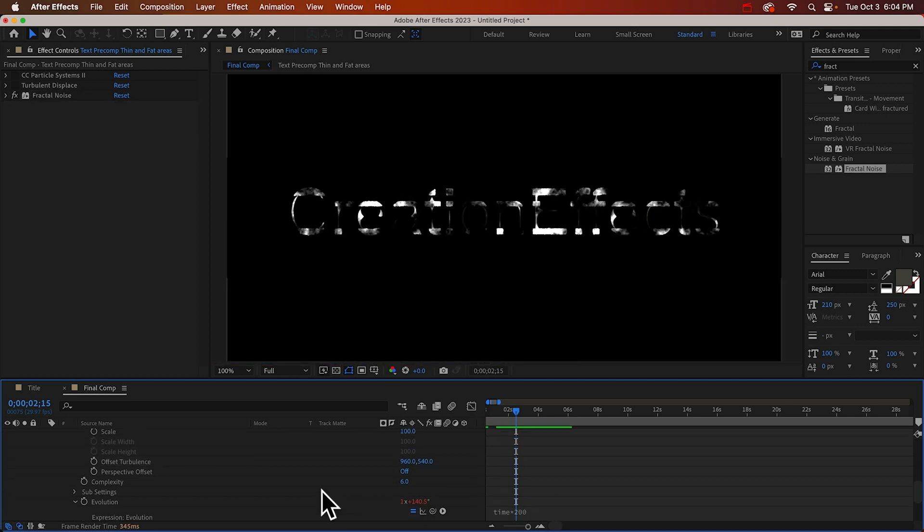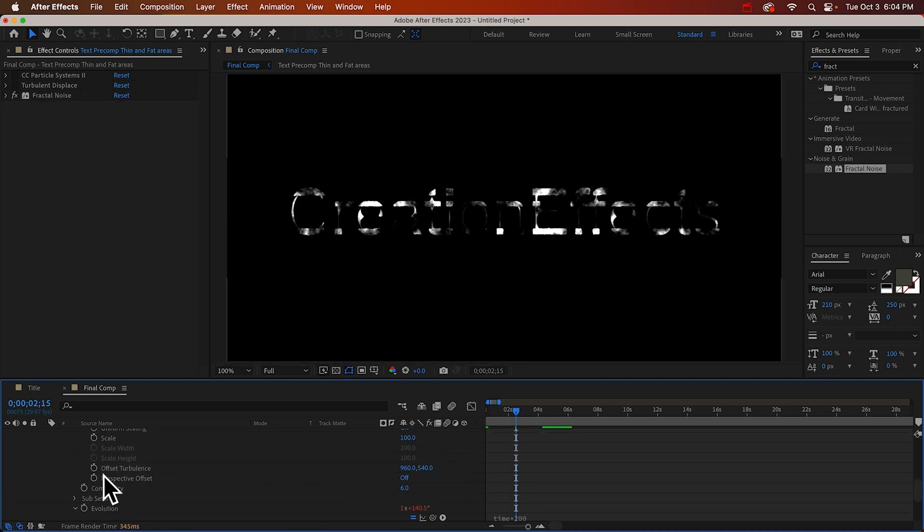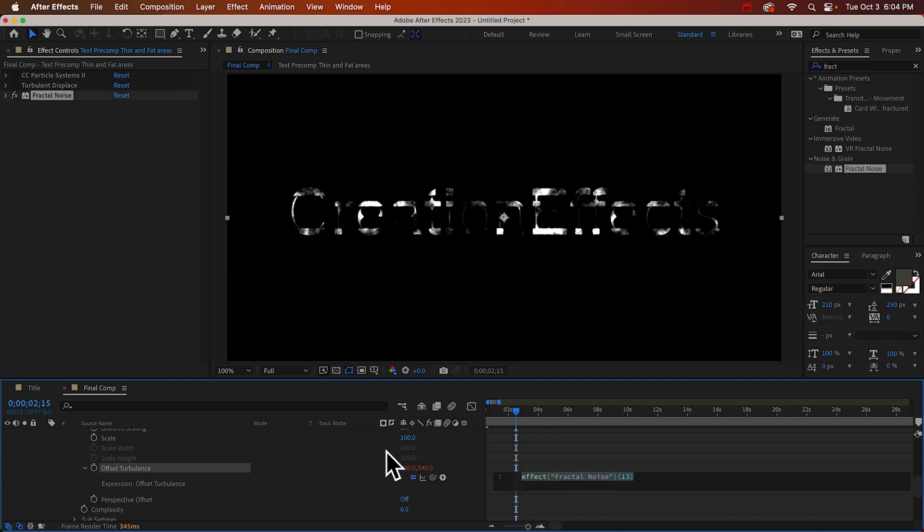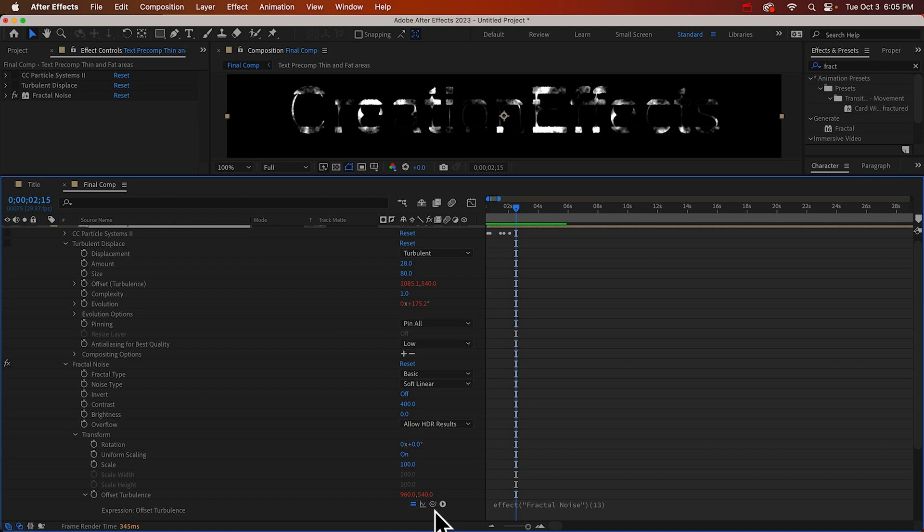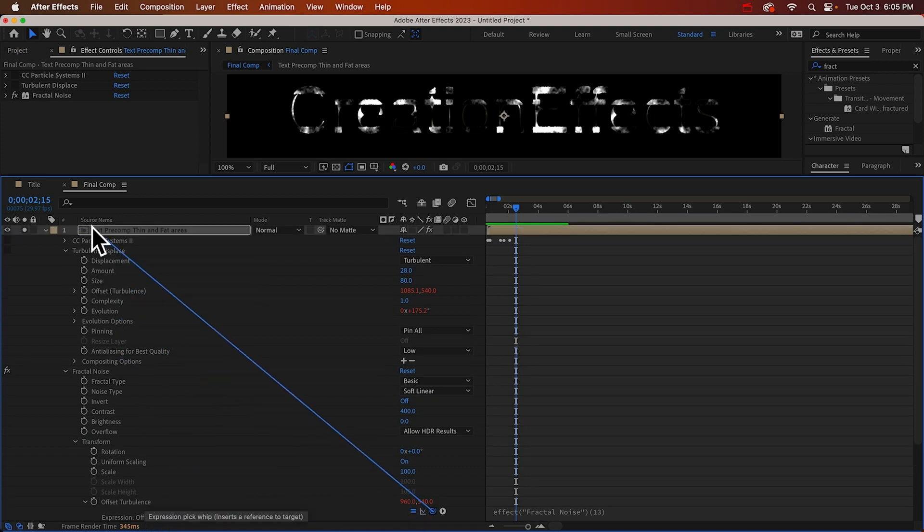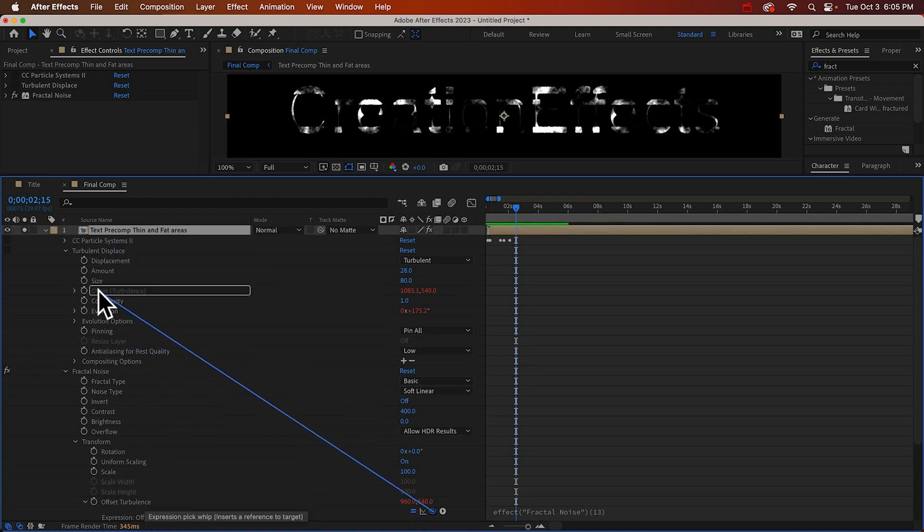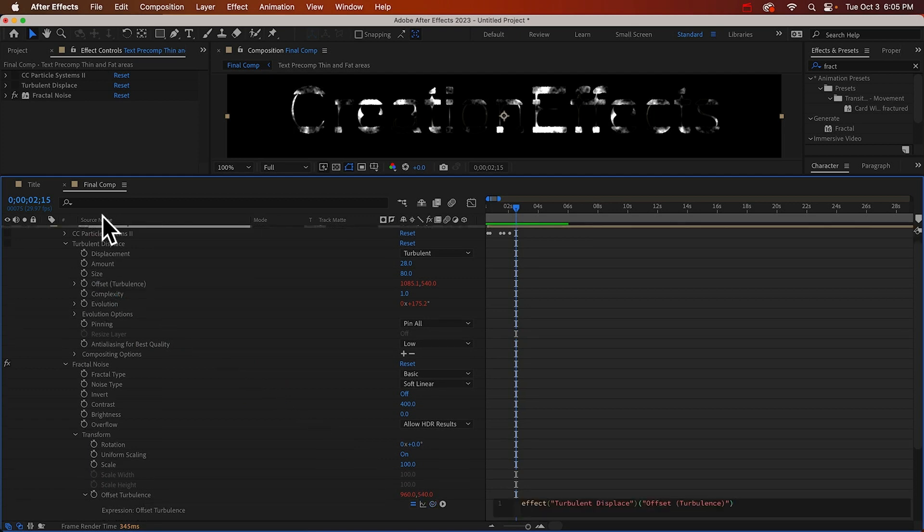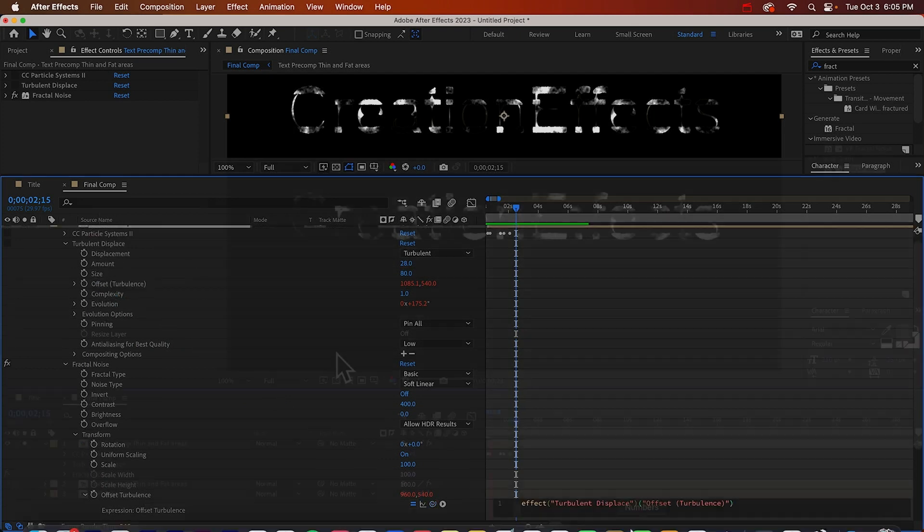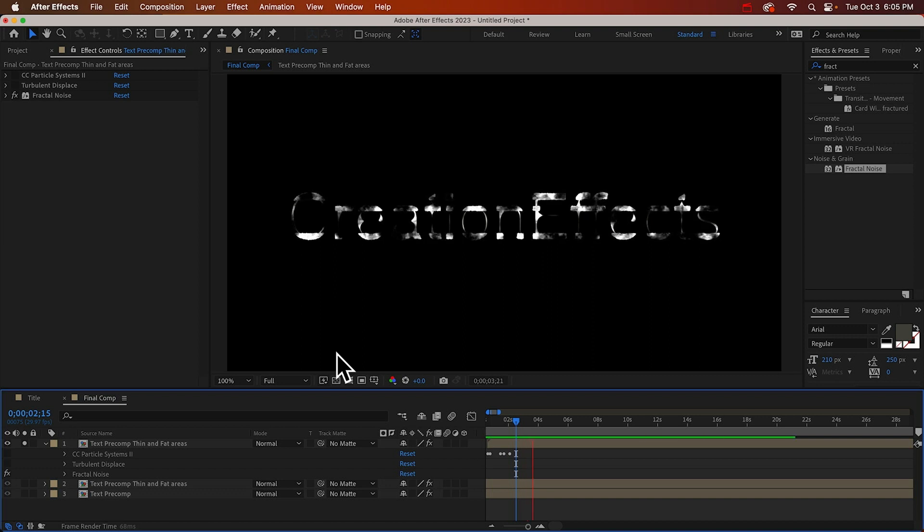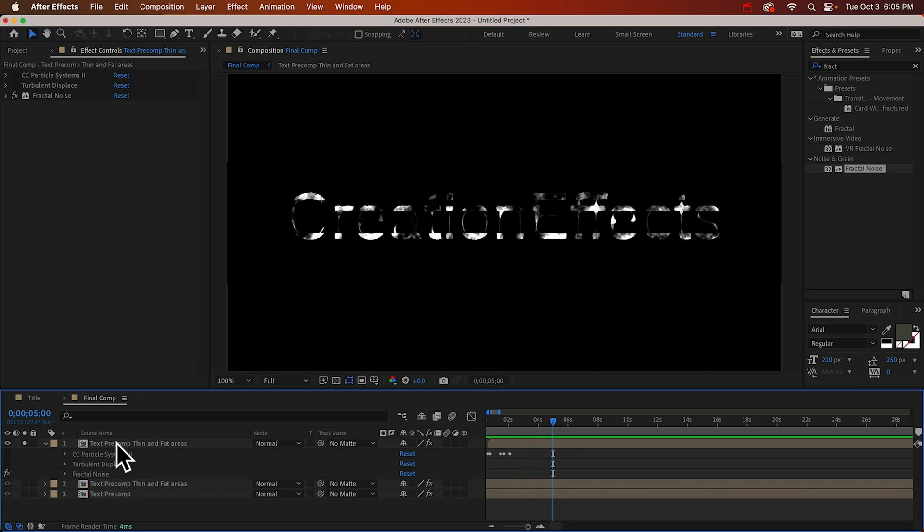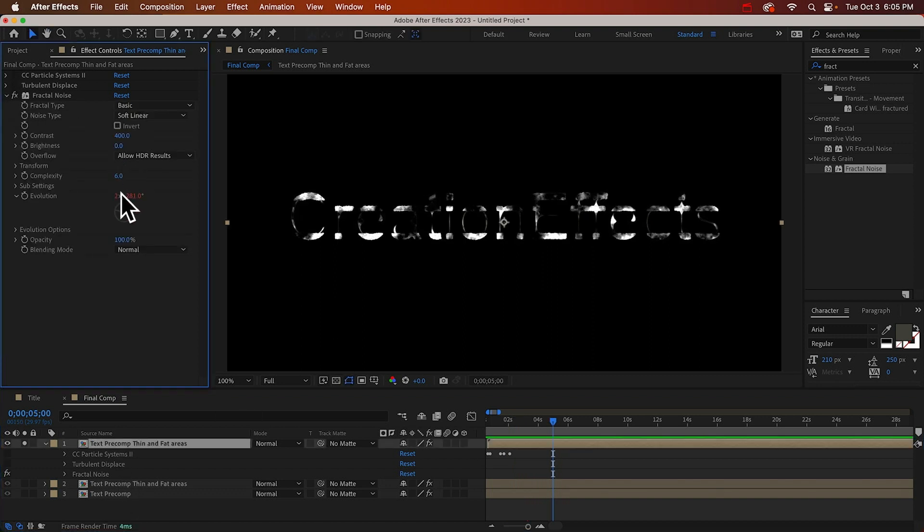And the offset turbulence, we could just pick whip this to our turbulent displace. So we'll pick whip the fractal noise offset turbulence to the offset turbulence of our turbulent displace effect. So it'll just move with that. Okay. We probably want it to be smaller than that. Maybe size 20.